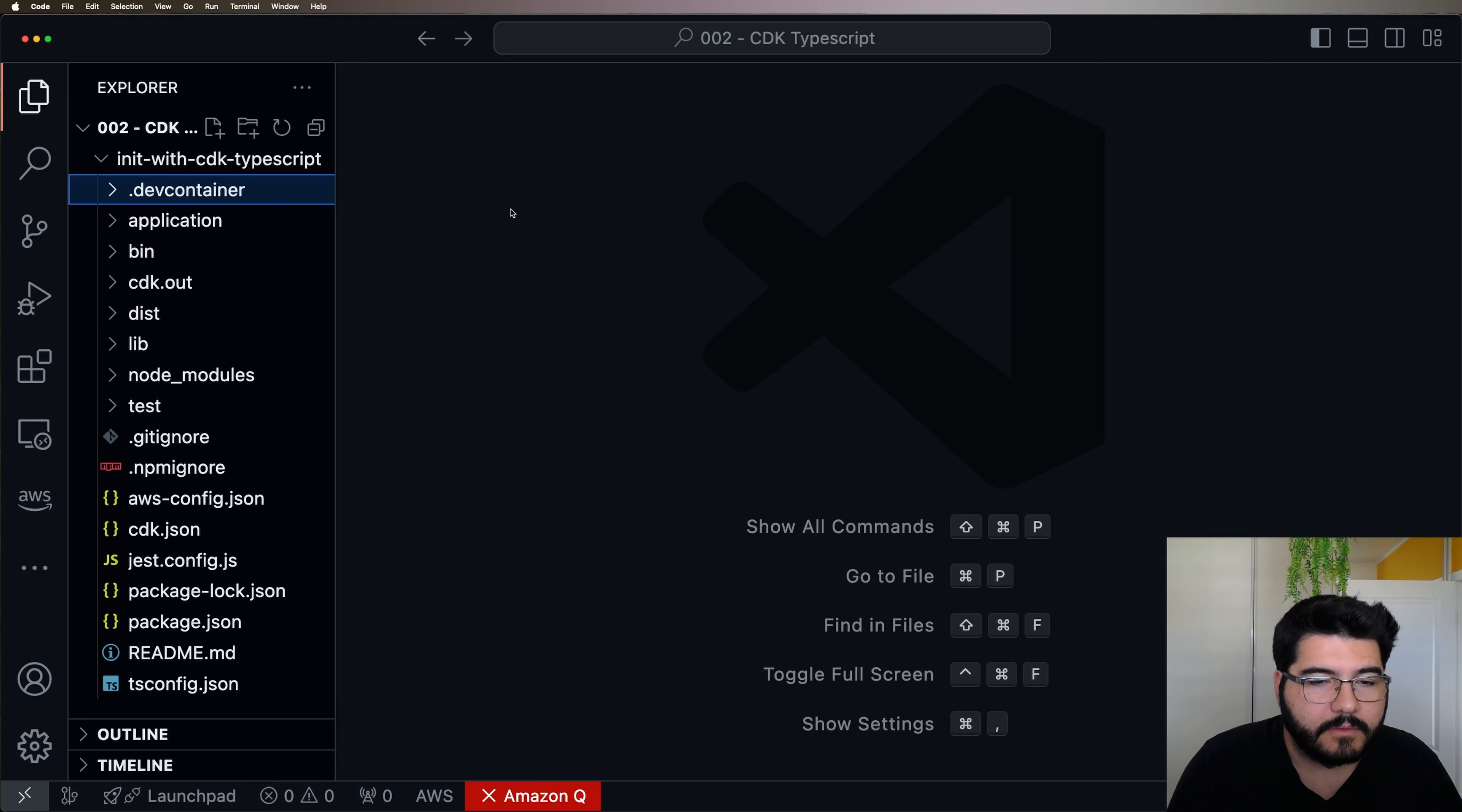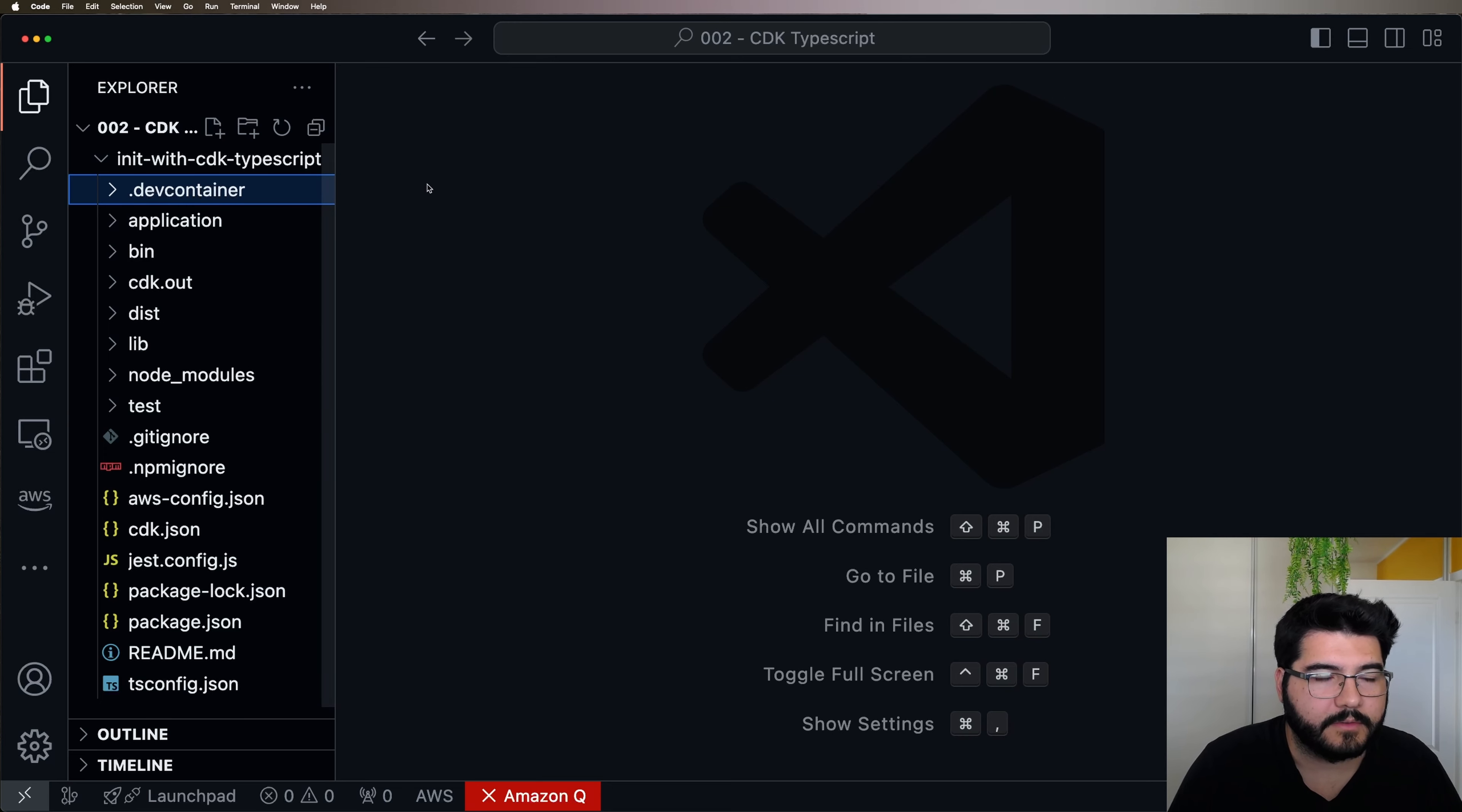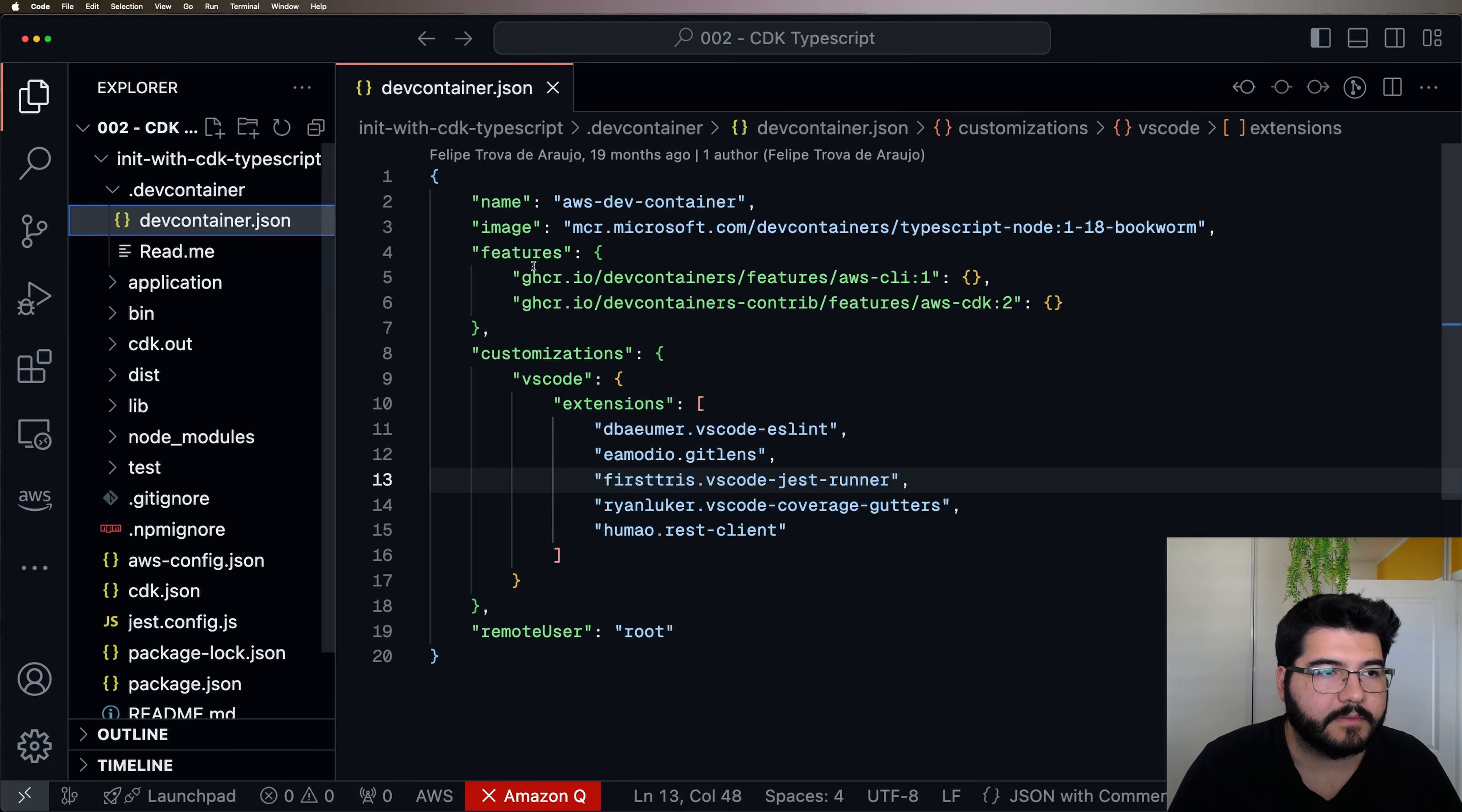I'm going to use this project about AWS CDK from my previous video, if you want to take a look. But what we're going to focus on here is just this folder, the .devcontainer. This is the first step if you want to work with Dev Containers. Every project that wants to implement this specification needs to have this folder with this name.